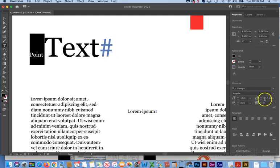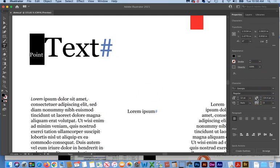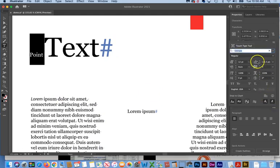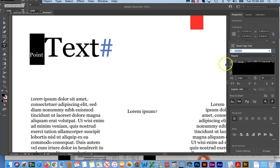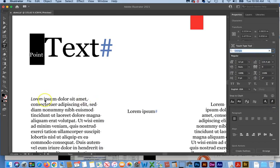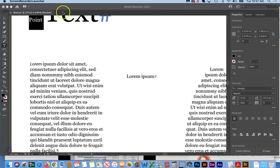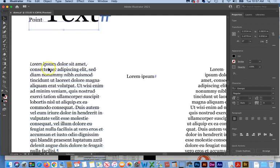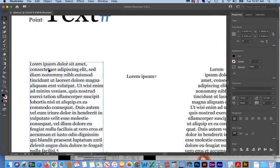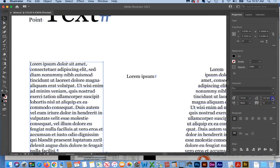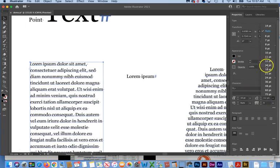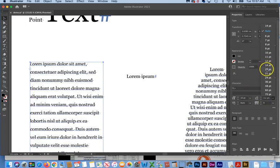And then we have our next item on here is the leading, which has to do with the distance between lines of type. So for this, I will select my area type, which actually has multiple lines of type. And we will go ahead and we'll start changing this and see what that looks like. So the higher the number, the greater the distance between the text.